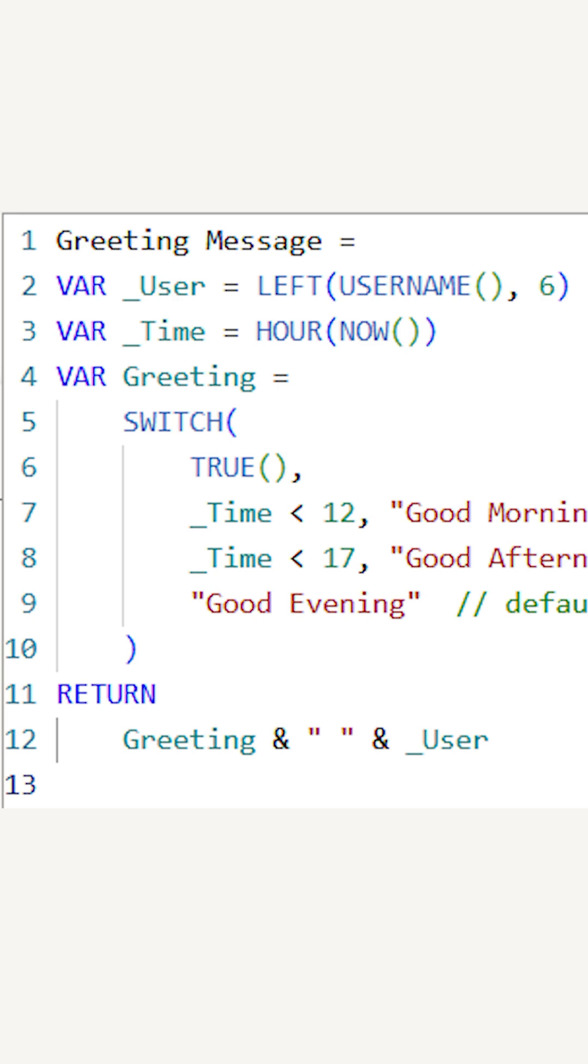First, I created the underscore user variable to get the person's name, and I'm using the left function to grab the first six characters. You can adjust this if needed. Then I'm using a second variable, underscore time, with the hour and now function, which will give us the current hour of the day.